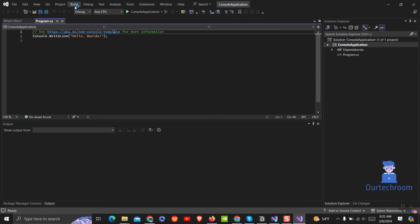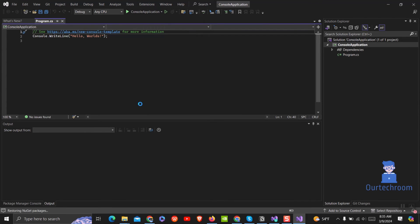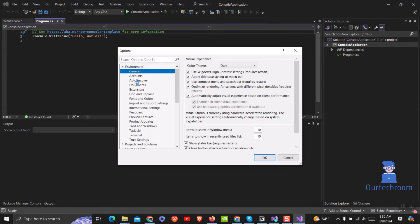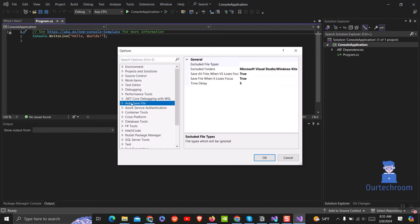Now go to Tools and then Options. On the left pane you will find Auto-save file. Click on it. Then you can modify the Time Save option.